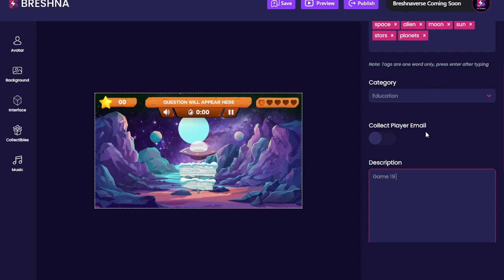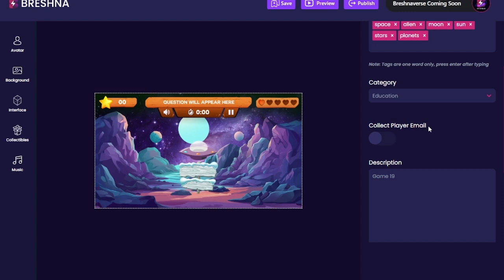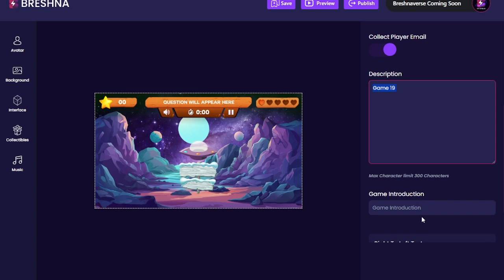Collect player email is really neat — this makes it so that players have to input their email before they play the game. They do not need a Breshna account; they just need to put in the email before they play. It's nice if you're a teacher and want to track which kids are playing, or if you're a business you can actually collect leads. I'll leave this toggled on so you can see what that looks like.